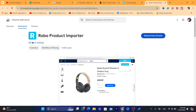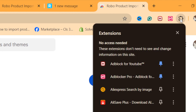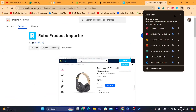You just need to pin the extension at the top. Click on the extensions button or icon, then click on the pin icon so that the Robo extension appears in the top right of your browser.